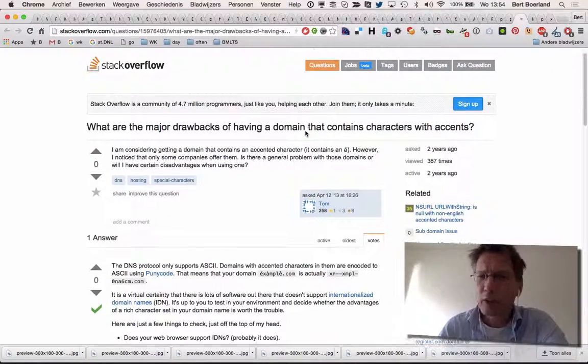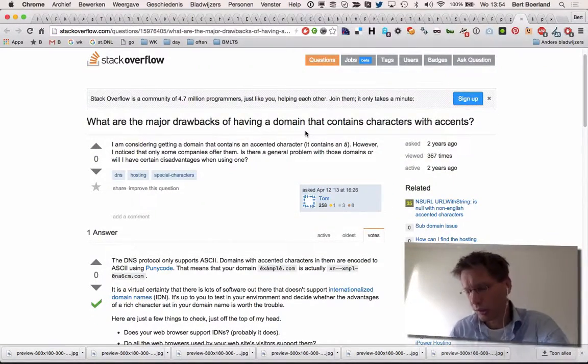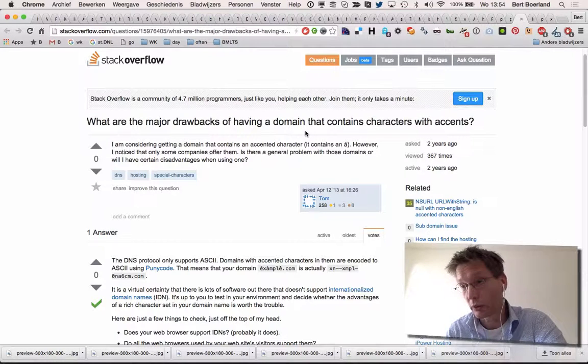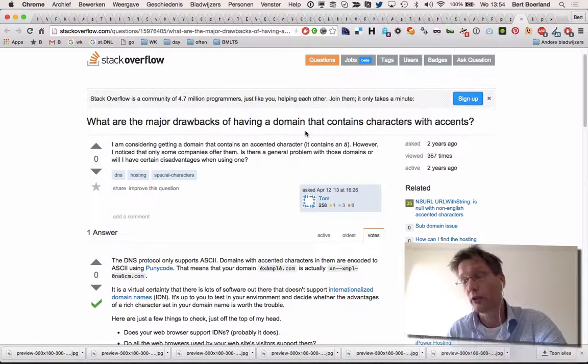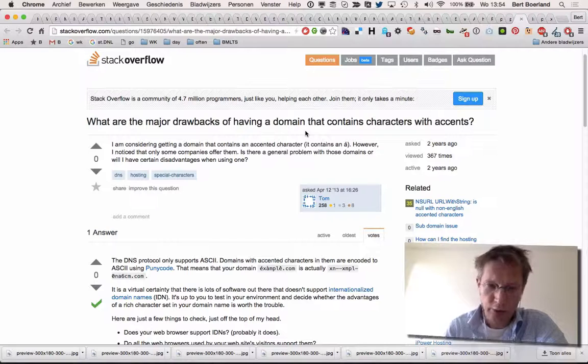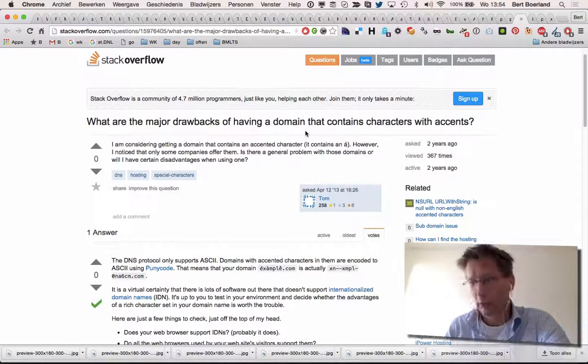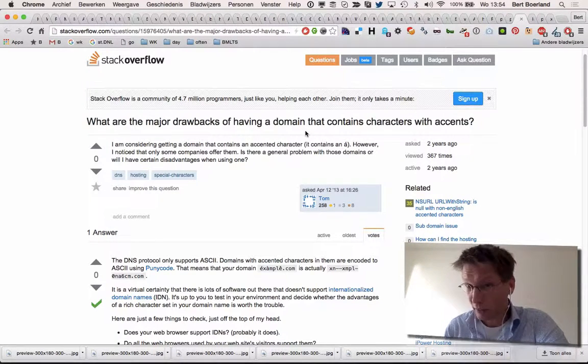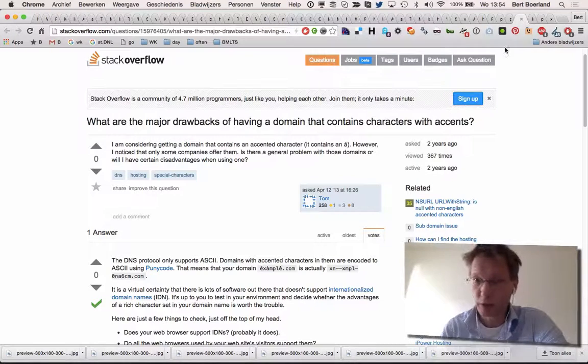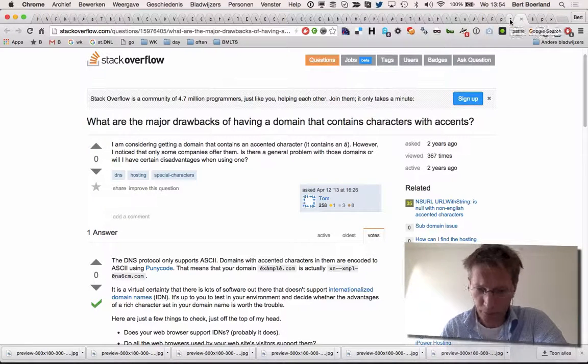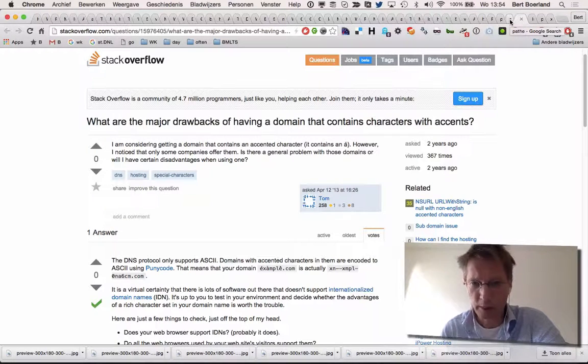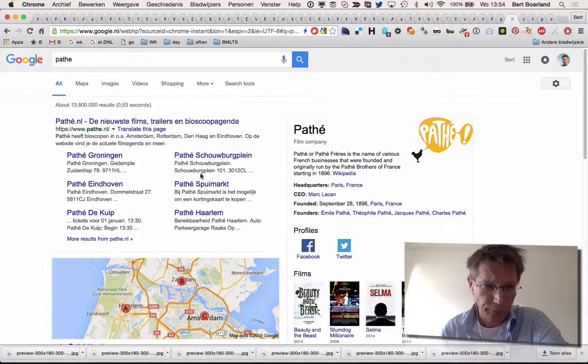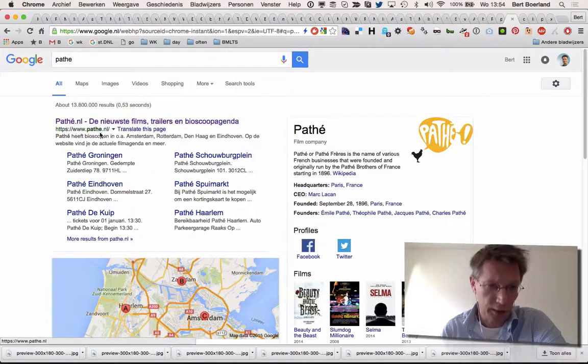There are some drawbacks when it comes to accents. Using the Unicode character set, there's also E with an accent, the accent the other way, or an umlaut, or a ringel, or other weirder characters that we have especially in European countries. For example, Pathé is a Dutch Bioscope cinema I think.